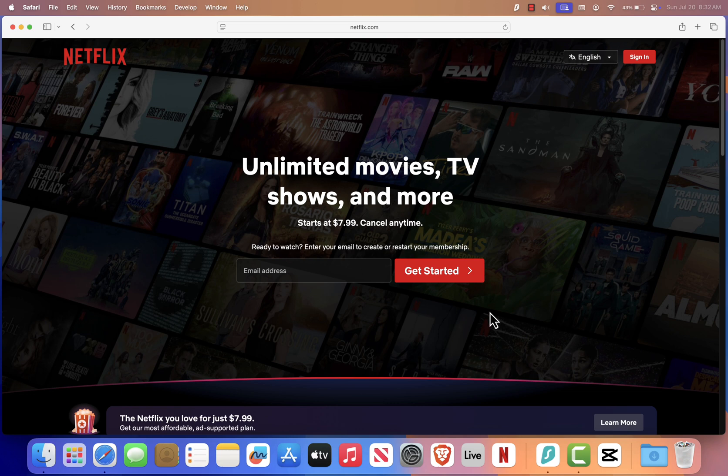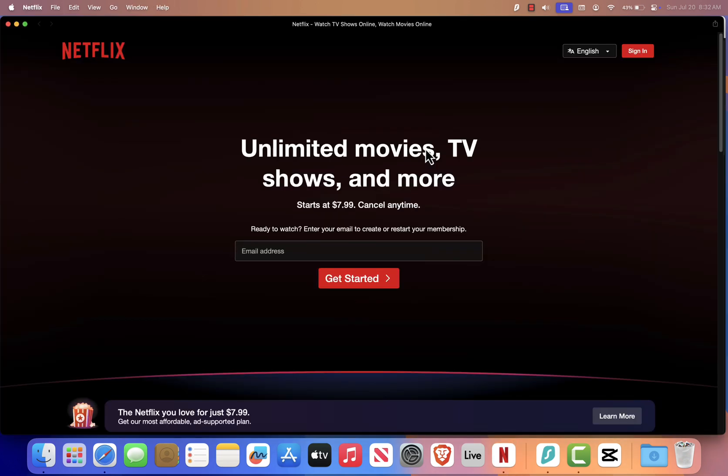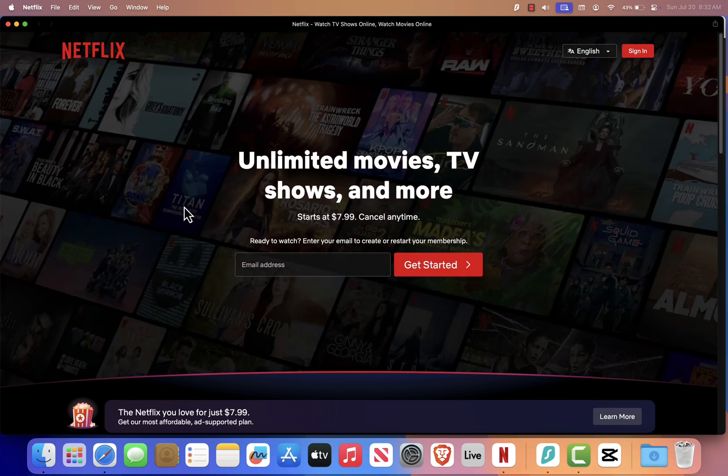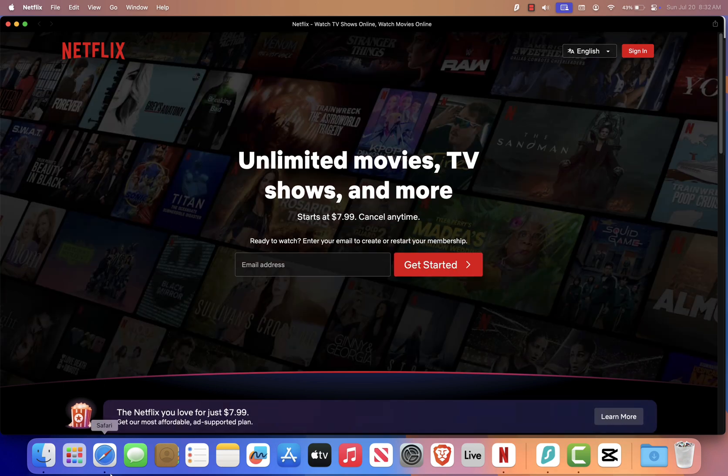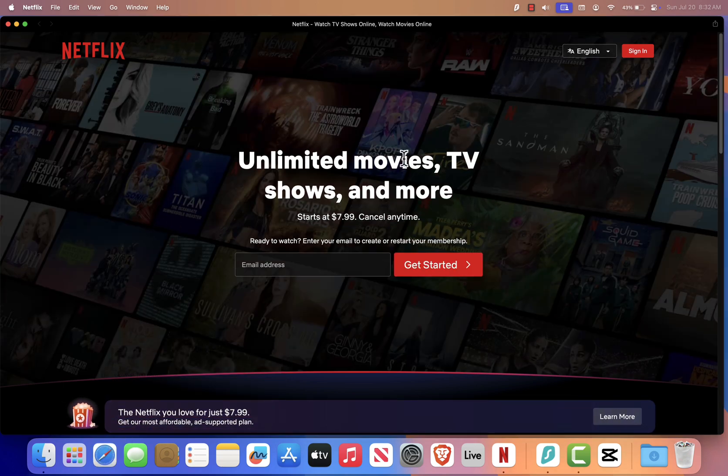Here's the best part. When you click the icon, Netflix opens in its own app-like window, completely separate from Safari. You can even quit Safari, and Netflix will keep running, just like a standalone app.